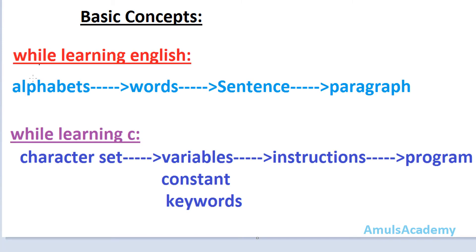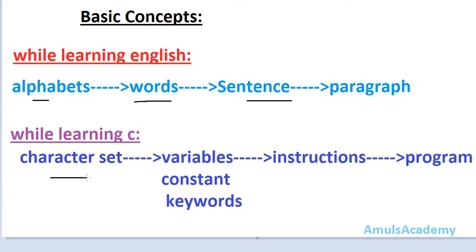To write and understand programs in any programming language, first we need to learn the basic concepts. For example, if you are learning English, first you learn the alphabets, then using those alphabets you form words, then sentences, then paragraphs. In the same way, while learning C, we need to follow this process — first we need to understand the character set, that is which characters can be used in our program.